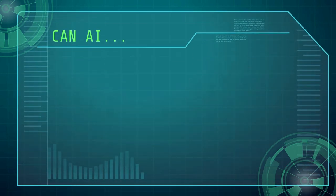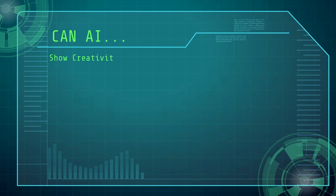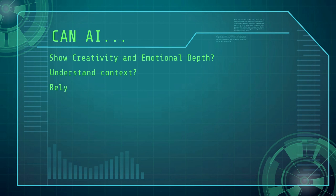Can AI show creativity and emotional depth? Can it understand context? How about relying on intuition and being adaptable? Can AI connect with an audience personally?